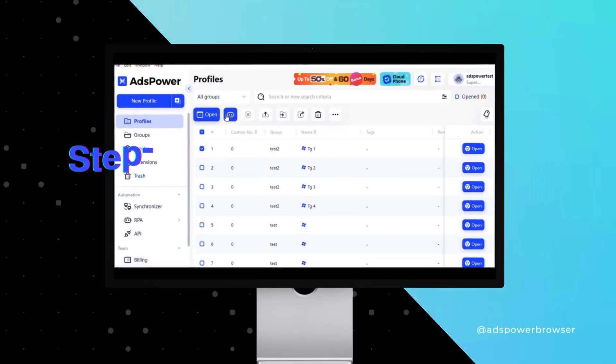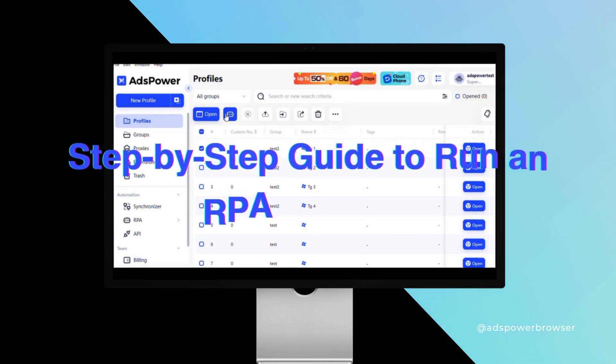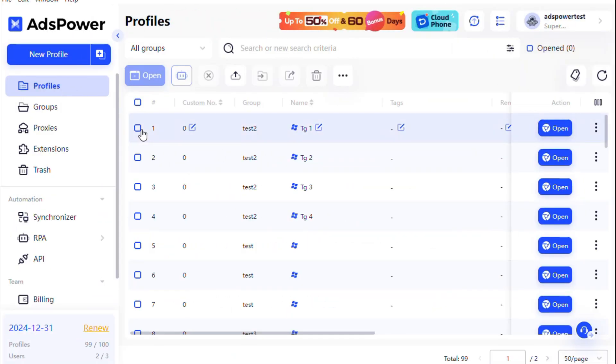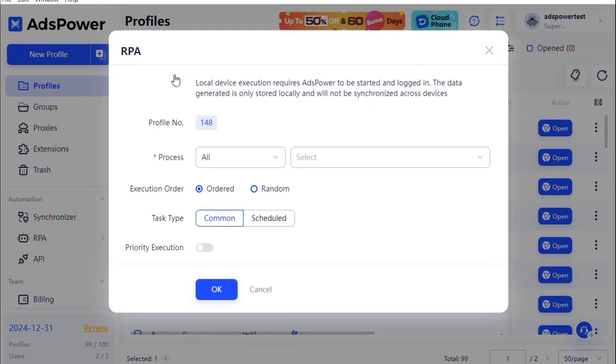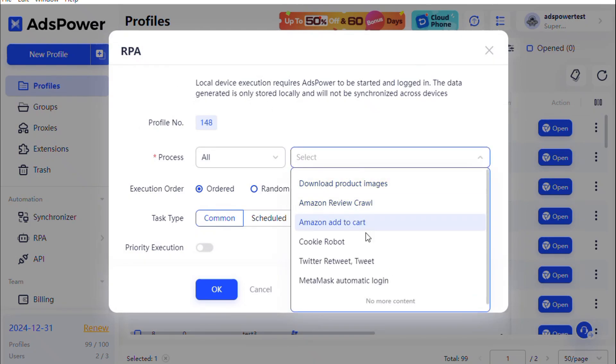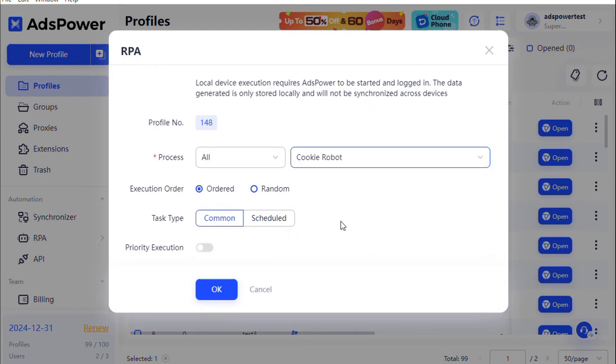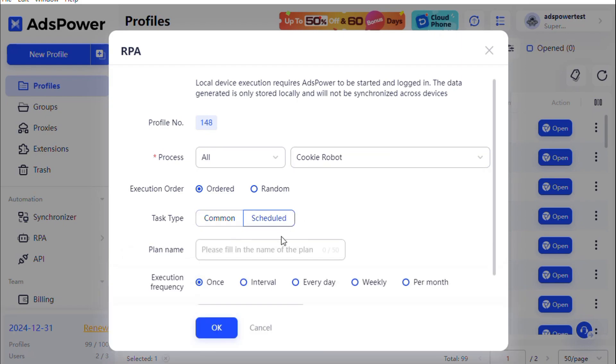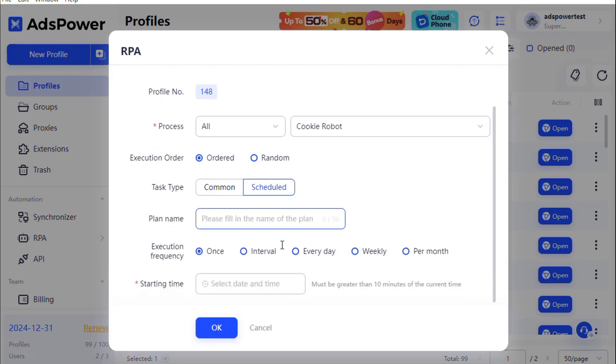Executing an RPA process is simple. Start by selecting the profile from the Profiles menu and clicking the RPA button. Next, choose the desired process and task type, common for immediate execution or scheduled for timed execution.